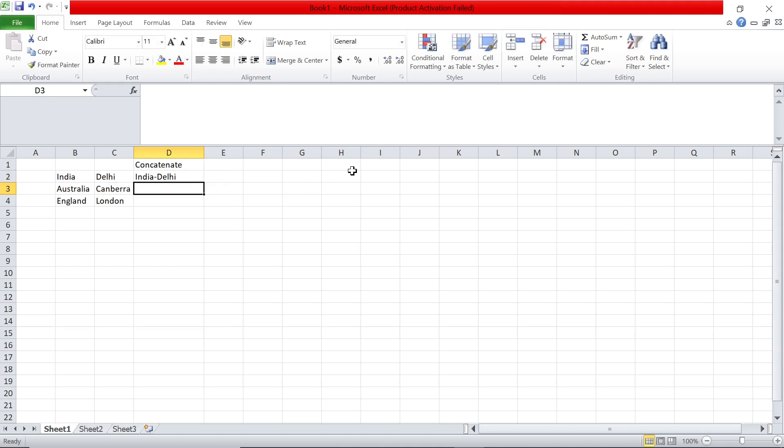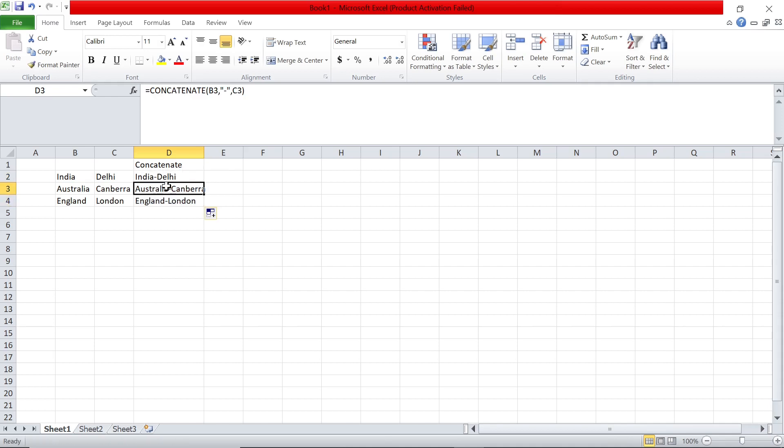You can drag this formula down; it will become B3 and C3, so Australia hyphen Canberra, and here England hyphen London. This is using the CONCATENATE function.